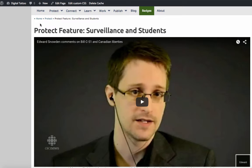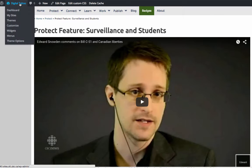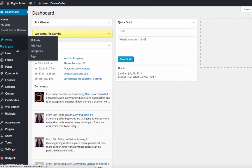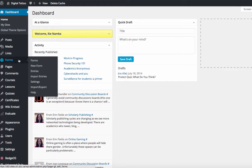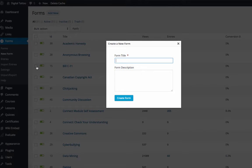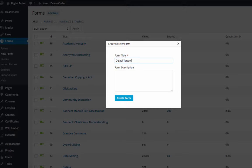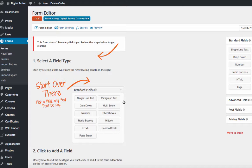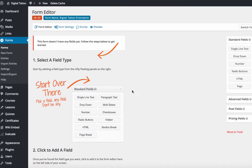I'm now logged into the UBC CMS site. I go to Dashboard, then go to Forms, then select New Form. I'm going to insert the quiz title 'Digital Tattoo Orientation' and press Create Form.